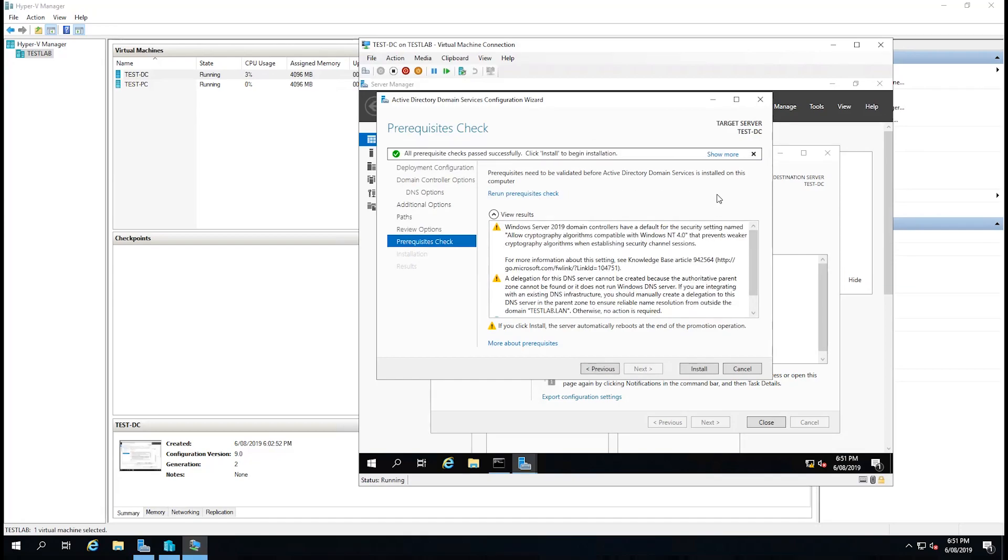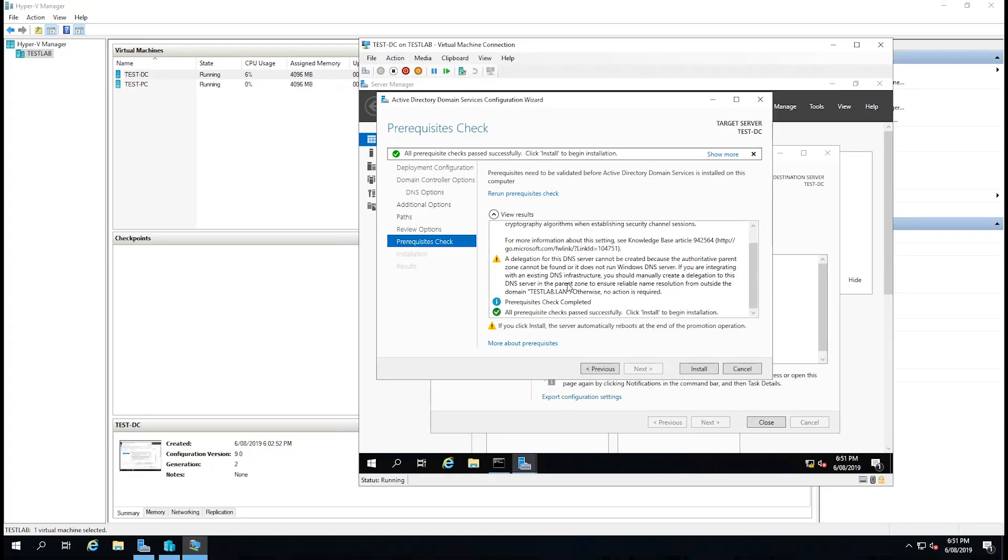We can now see that it's complaining about a few bits and pieces but none of them are important. So we're just going to hit install.